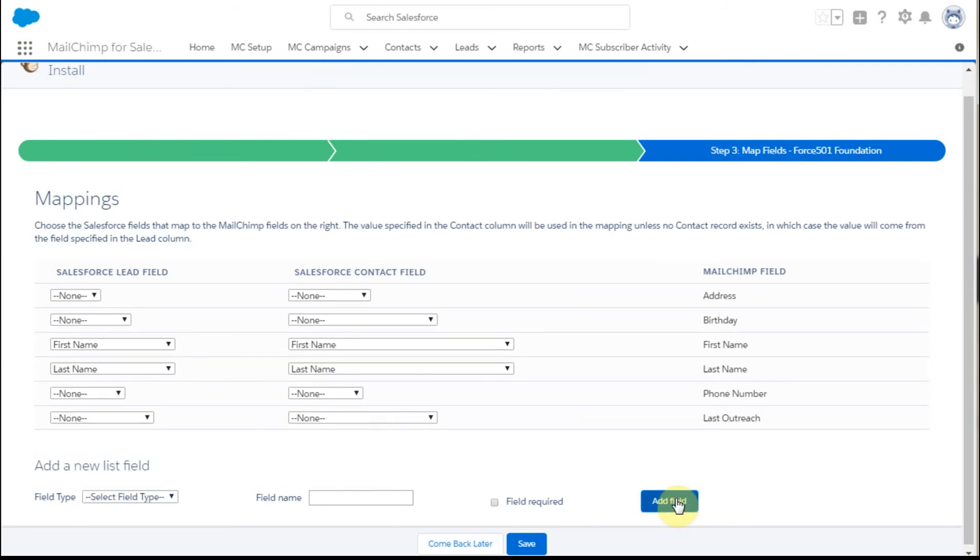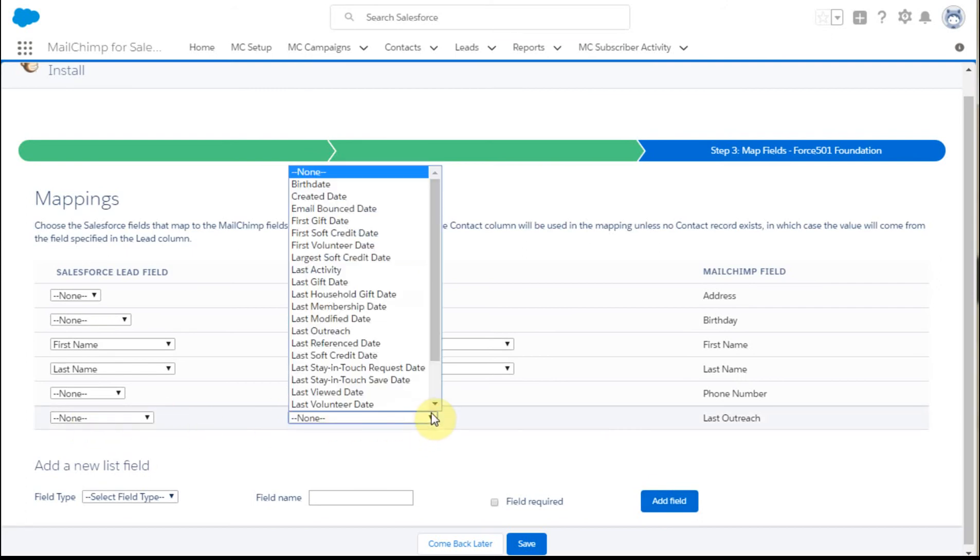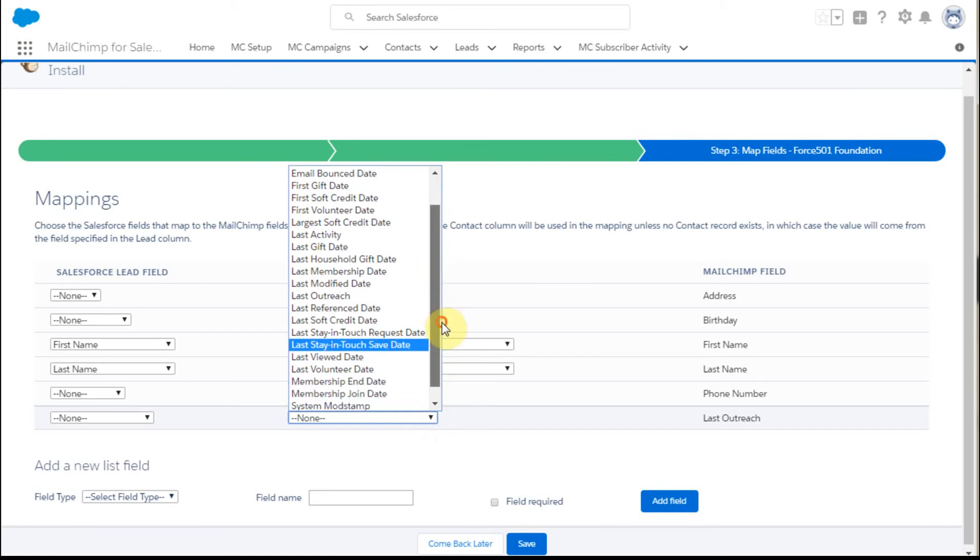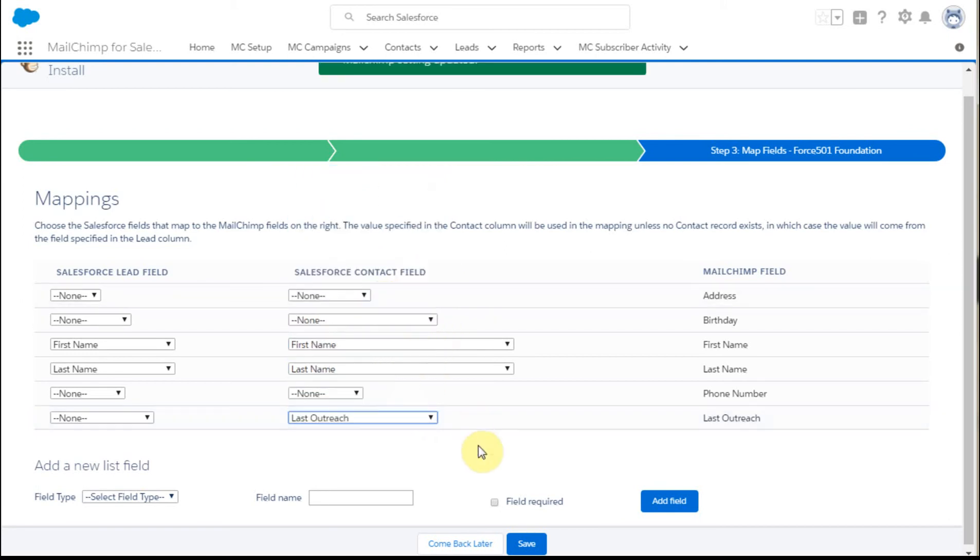What that allows us to do is identify here a Salesforce contact field that we're going to call Last Outreach. And so it's now added.